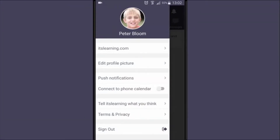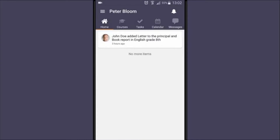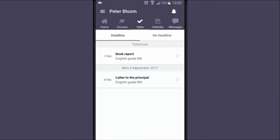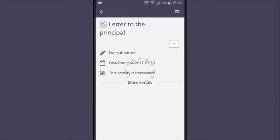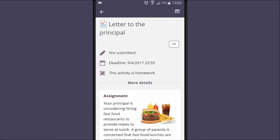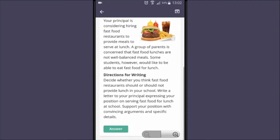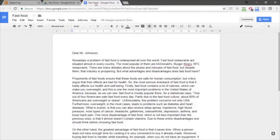With the app, students can not only see what they need to do but also get notified when they receive feedback or when an assignment is assessed. On the app's home page, Peter can see what's recently been added to his courses. Clicking on 'tasks' shows all his open tasks and when they're due. Clicking on a task, he can read what he needs to do and could answer from his mobile phone, but since this assignment requires writing a letter, Peter chose to do it in Google Docs on his laptop.